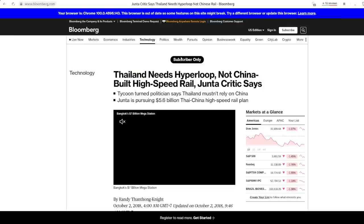One of the first things he did when he got back was condemn the Thai-Chinese high-speed rail project, which at the time was already under construction, and he claimed that Thailand should instead build the Hyperloop, which again, does not even exist yet. So this is from Bloomberg. Thailand needs Hyperloop, not China-built high-speed rail, Junta Critic says. And it says, a tycoon-turned-politician who opposes Thailand's military government has criticized its 5.6 billion high-speed rail project with China because Hyperloop technology offers a more modern alternative. He also organized a media event when he got back to Thailand.